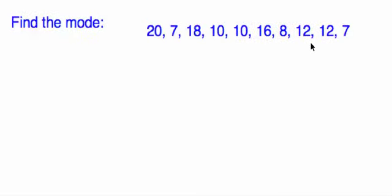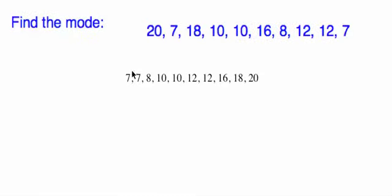And here is a situation where we've got all kinds of numbers repeating. So let's have a look. We have 7, 7, 8, 10, 10, 12, 12, 16, 18, 20.